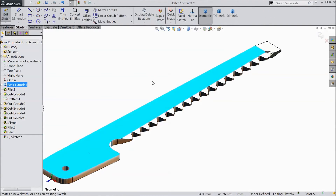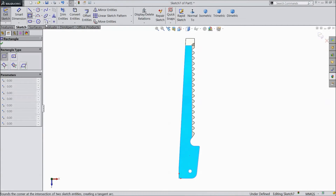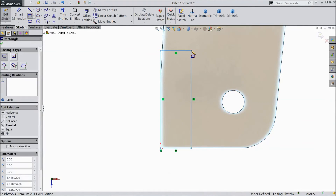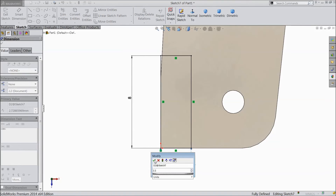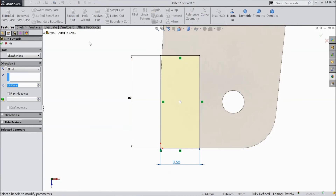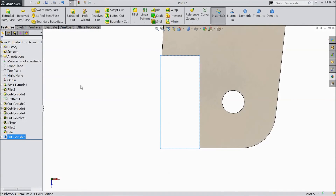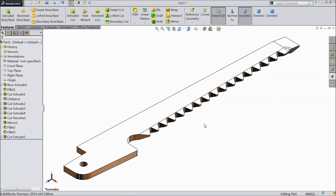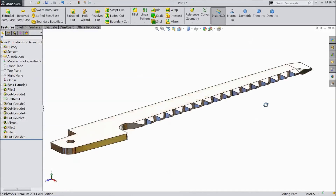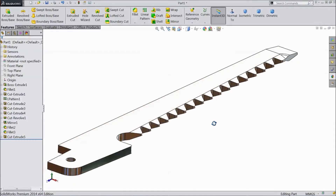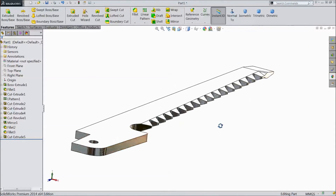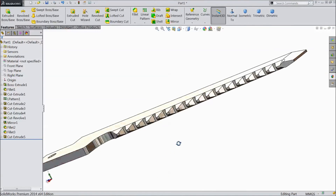Now select this plane, sketch, click normal. Choose corner rectangle and draw one rectangle from the origin point. Choose smart dimension — keep vertical distance 8mm, 3.5mm. Go to feature and select extruded cut, select through all, click OK. Now our saw knife is ready — this is our saw knife for multi-pocket tool. In appearance we chose chrome plate, that's why it's looking very nice. Please subscribe our channel for more videos and more projects in SolidWorks. Don't forget to share and like these videos. Thanks for watching.